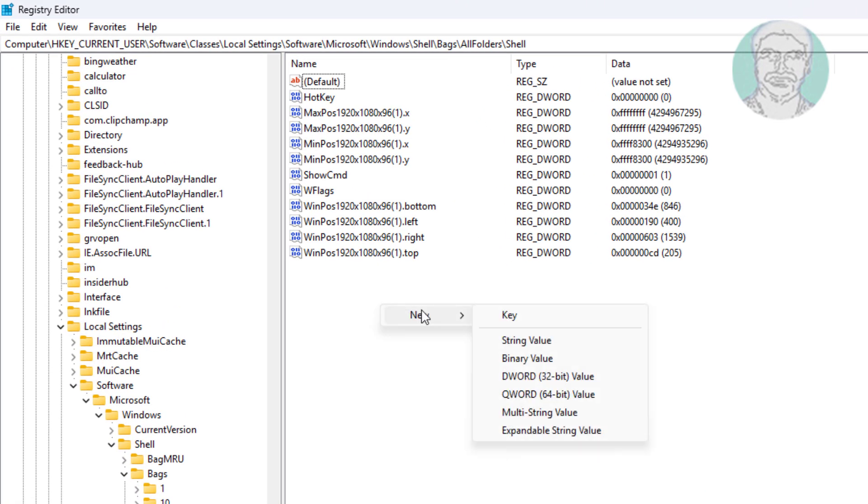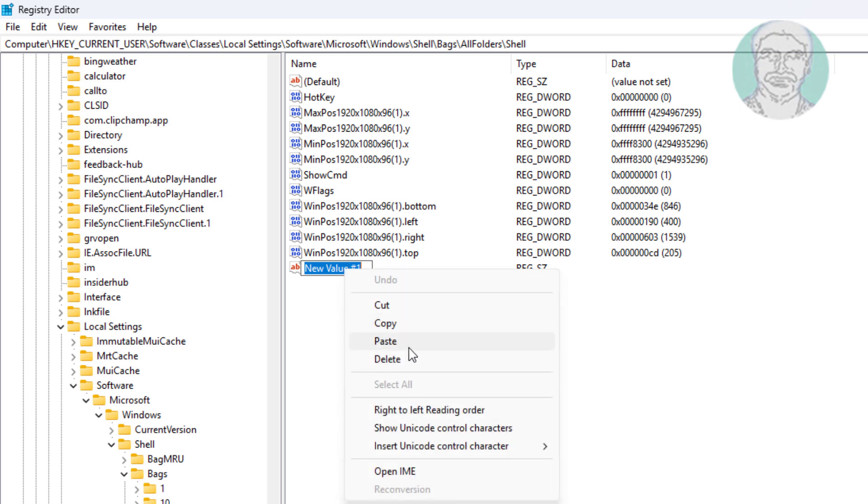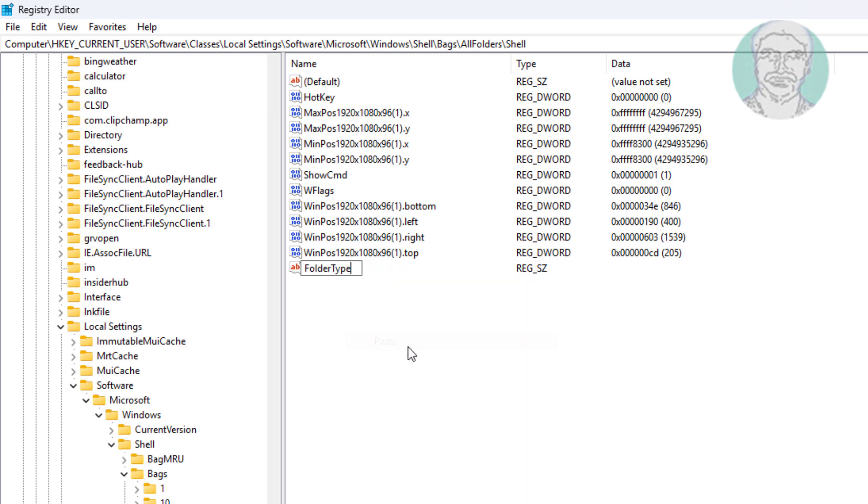Create a new string named as folder type, then change the value data to not specified.